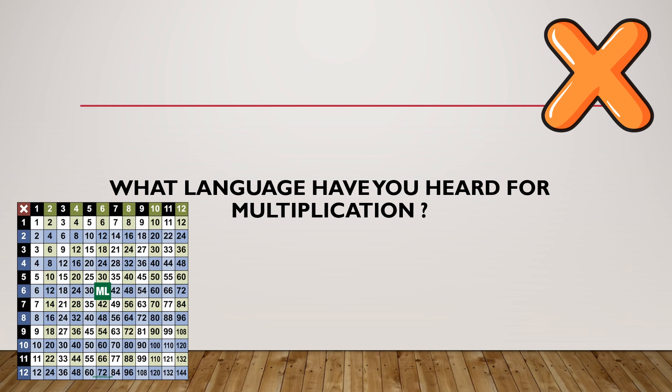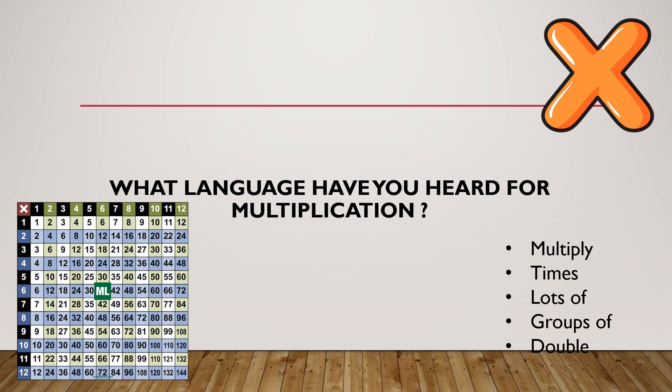The sort of language we're looking for when dealing with multiplication includes: multiply, times, lots of, groups of, and double. For example, if somebody had five lots of seven sheep, how many sheep do they have? Five groups of seven sheep. And double is specifically for multiplying by two.